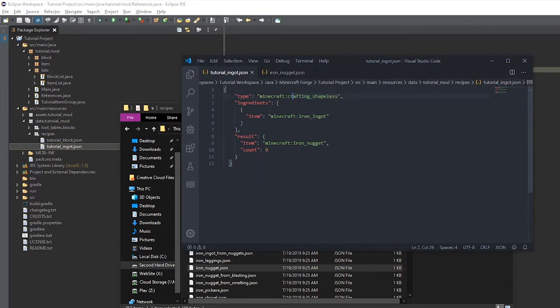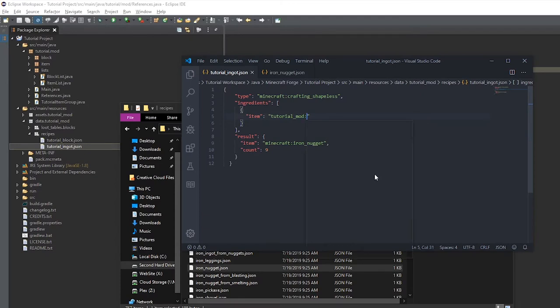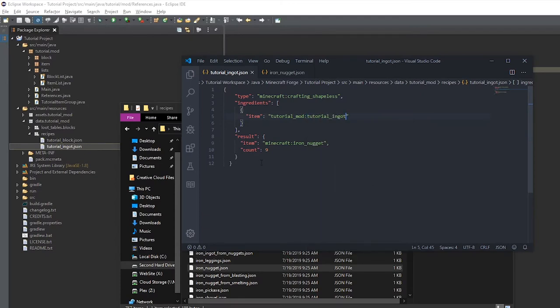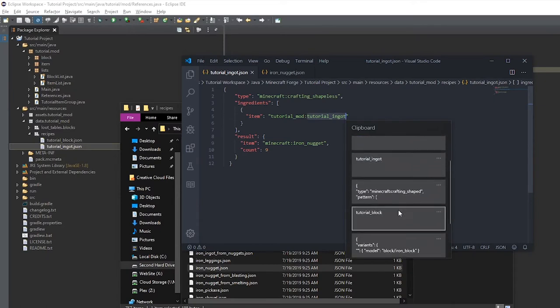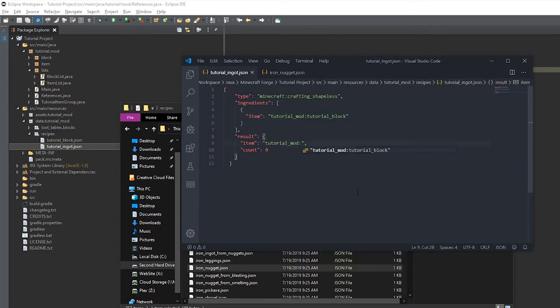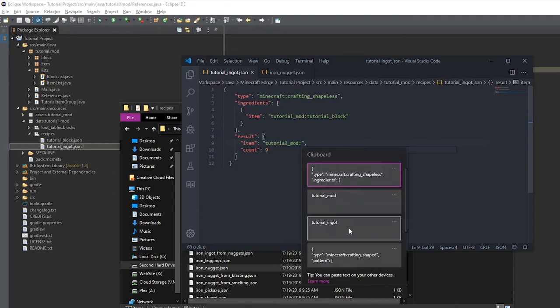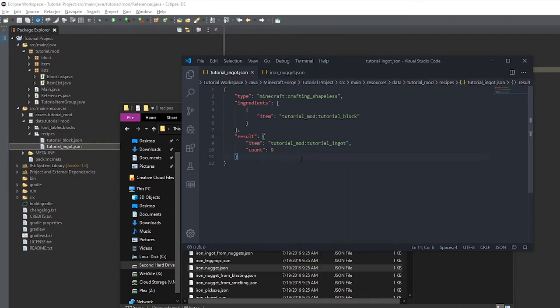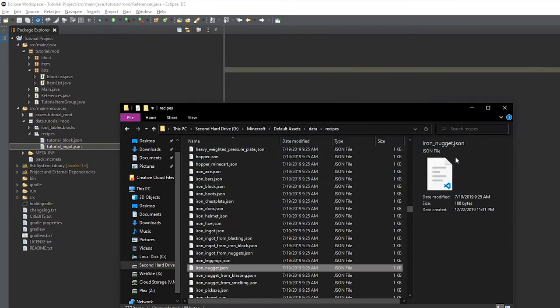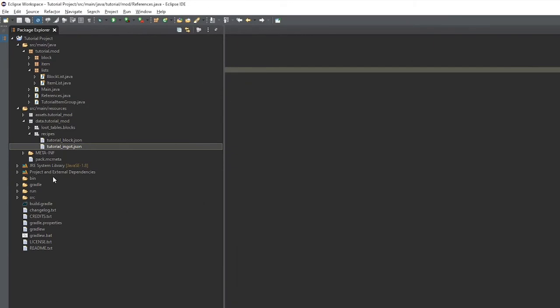It would be of type Minecraft crafting shapeless. And the ingredient will be the tutorial block. And the result will be nine tutorial ingots. The count there is how many it will give back. If you only wanted to give it back one, you could put one.